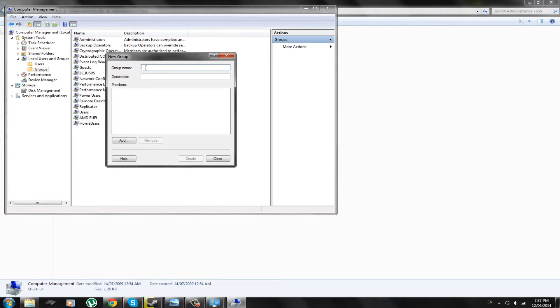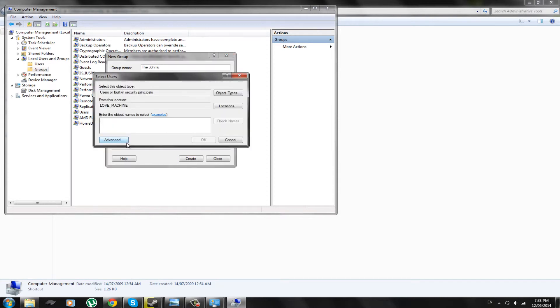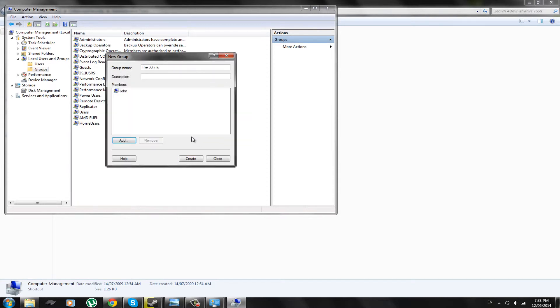New groups. The Johns is what we're going to call them. The description can be whatever you want. You can call the group whatever you want. The description can be whatever you want. And you can add whatever members you want. You just type in the name of the account. So, John.